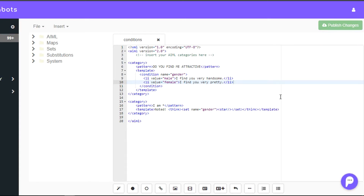Alright, I hope you guys had fun. There are a few other tags left. If you want to explore more, please check out our documentation.